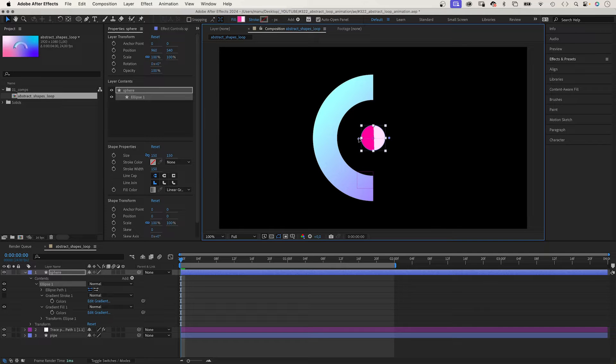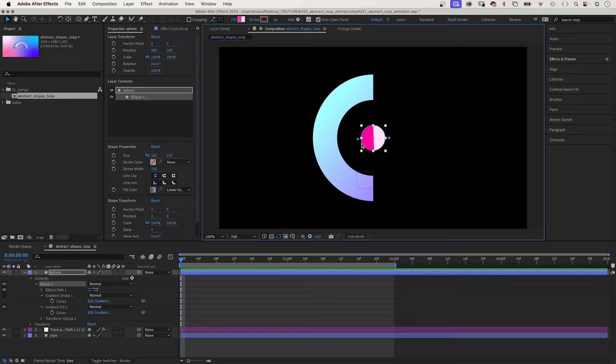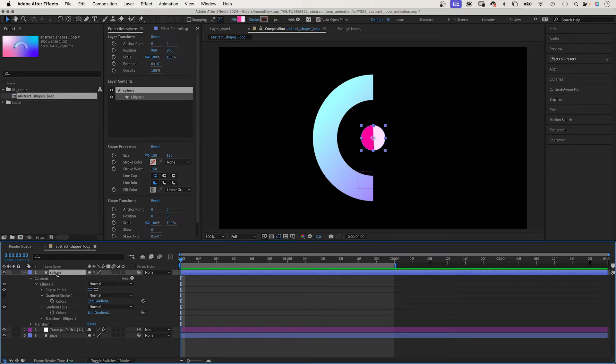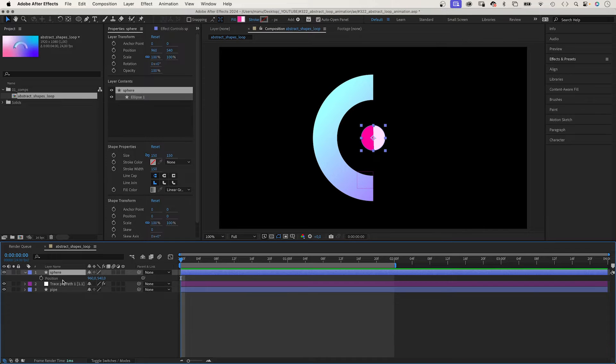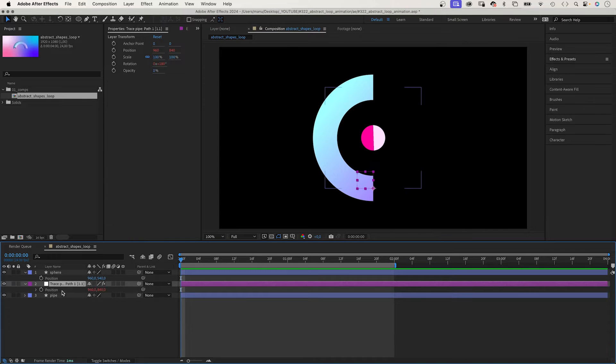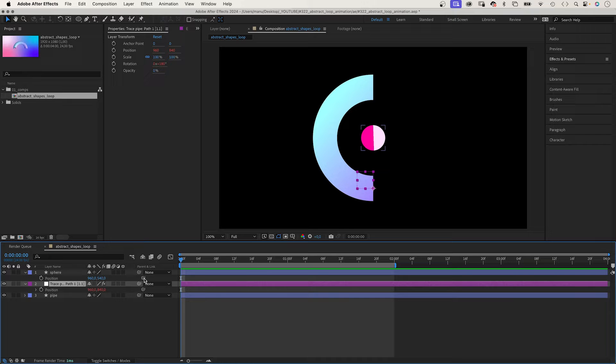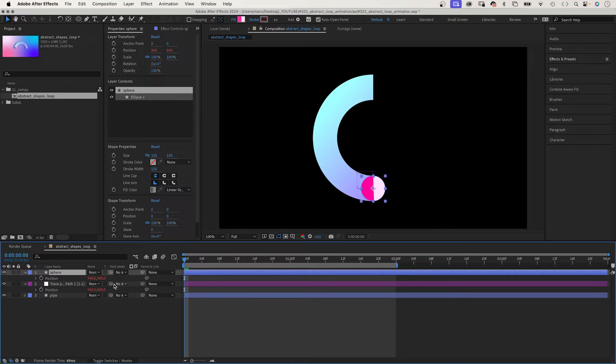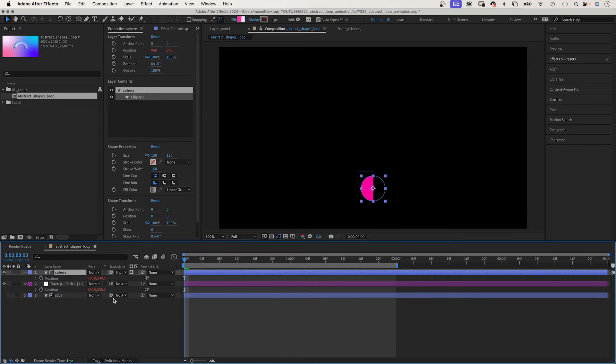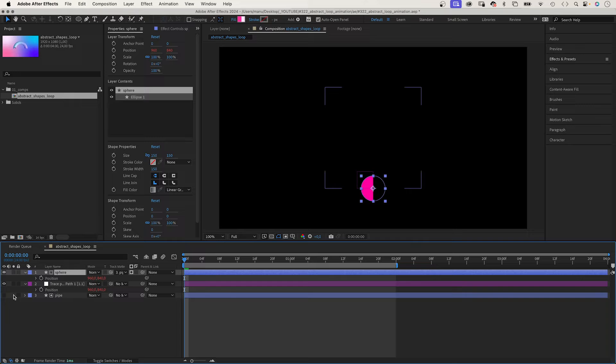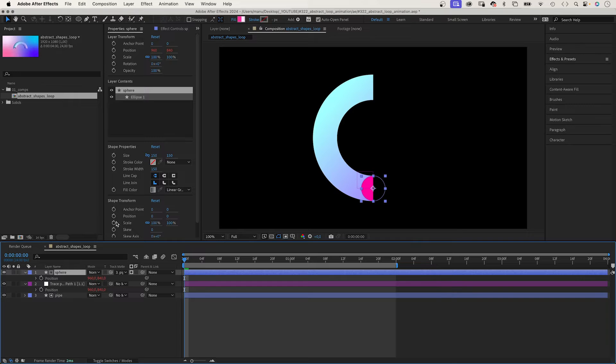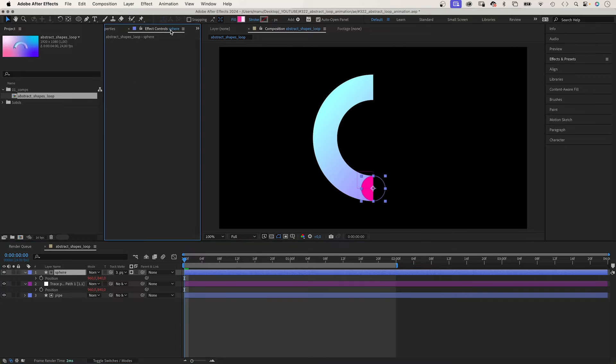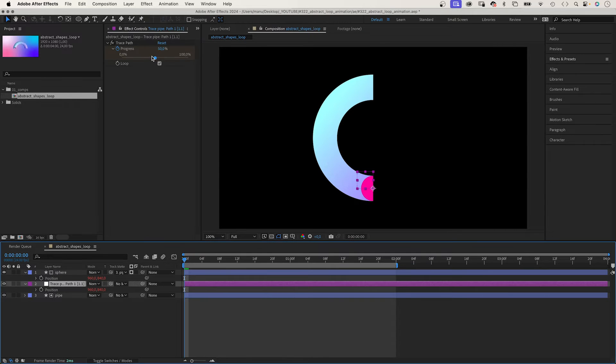Let's split the shape in half, roughly. Finally, we link the position of the sphere to the position of the null object. And we use the pipe as alpha track matte for the sphere. Make the layer visible again so that the sphere is only visible inside the pipe.